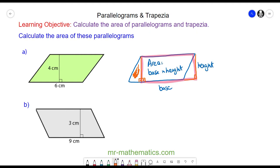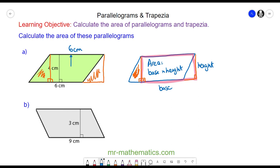We can use this idea with question (a), where I drop a perpendicular line down to create a right angle, then move the triangle to the other side. We now have a perfect rectangle where the base is still 6 centimetres and the perpendicular height is still 4 centimetres. The area of the orange rectangle equals the area of the green parallelogram: 6 × 4 = 24 centimetres squared.